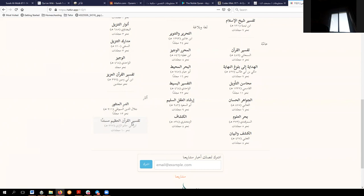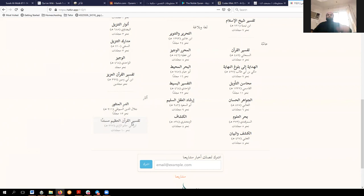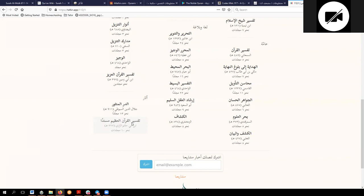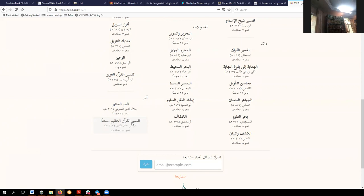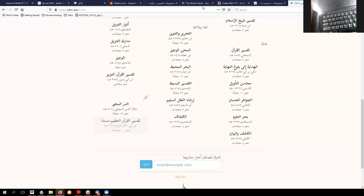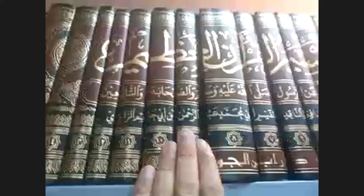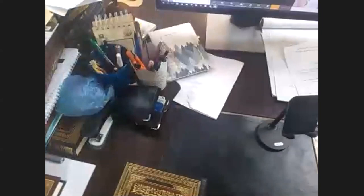That does not in fact have it. There's a new edition of the Tafsir of Ibn Abi Hatim from Dar Ibn al-Jawzi. I was hoping they would have done an istidrak of those parts of the Tafsir that have been quoted elsewhere, but they have not done so.